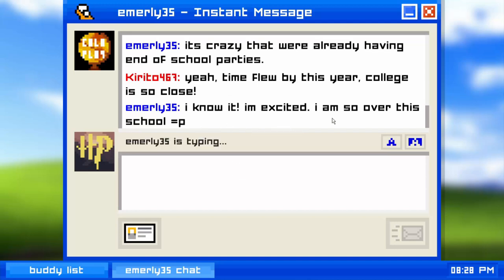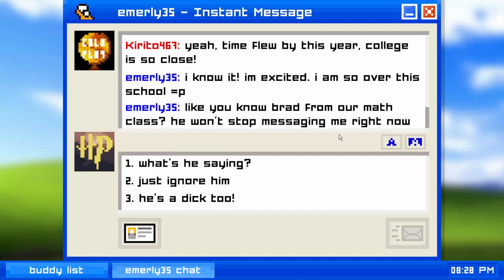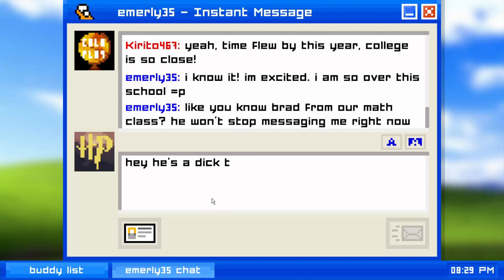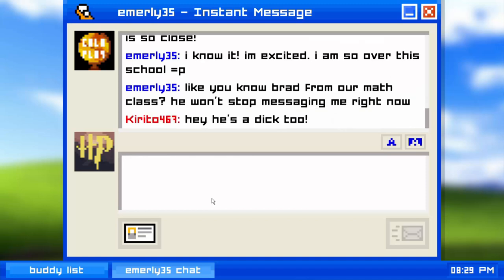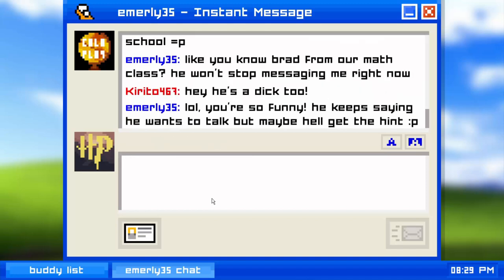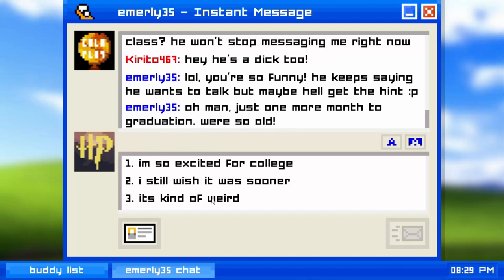Brad from our math class won't stop messaging her. I had a look at what to do next — basically we just have to be as rude as possible to Emily in order to get the final bitter ending correctly. She says she keeps waiting for Brad to get the hint. Just one more month to graduation, we're so old.